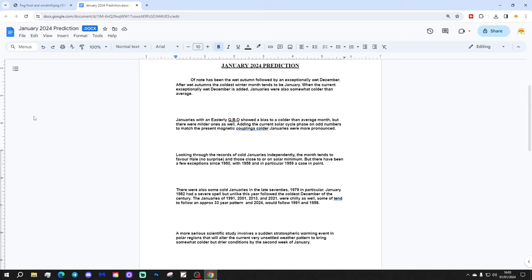Januaries with an easterly QBO showed a bias to a colder than average month, but there were milder ones as well. Adding the current solar phase on odd numbers to match the present magnetic couplings, colder Januaries were more pronounced.